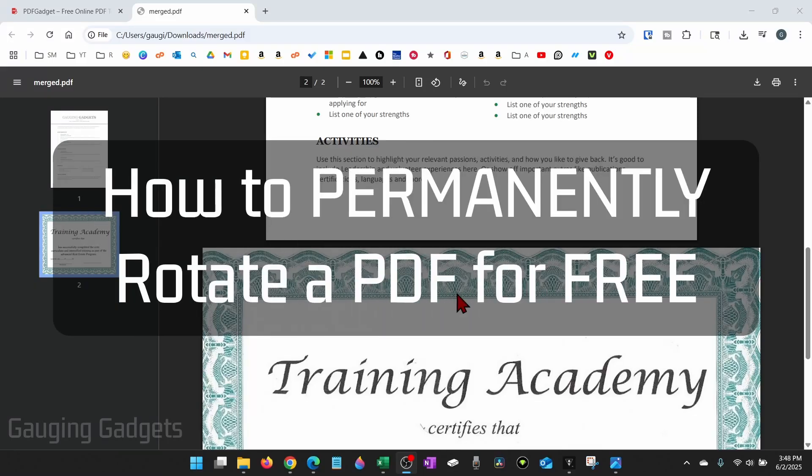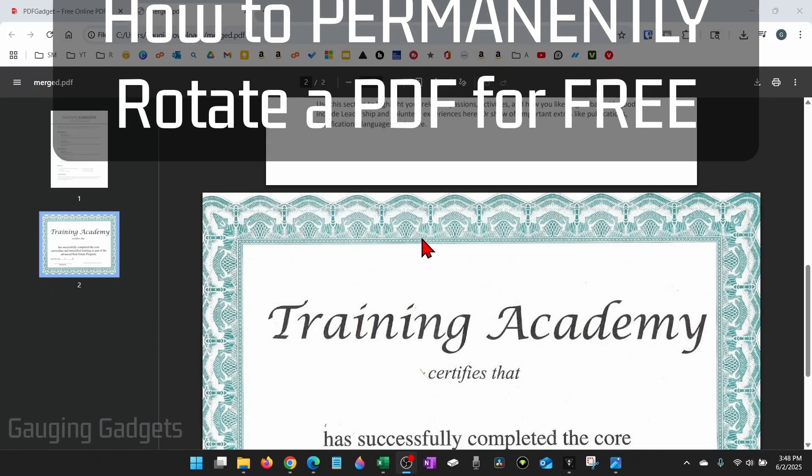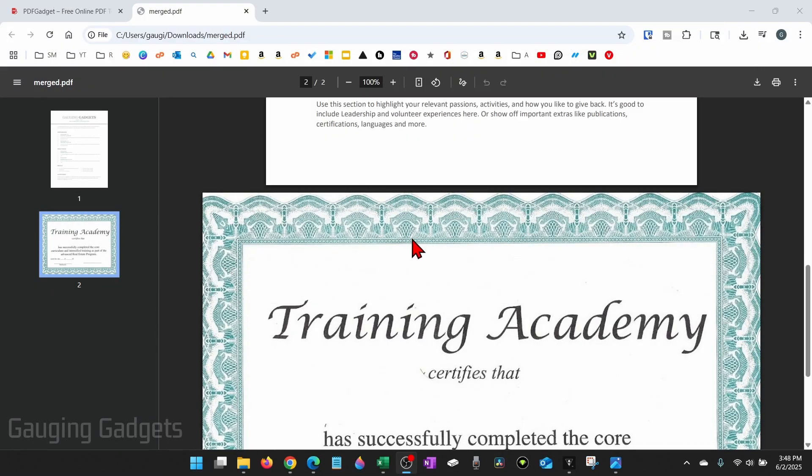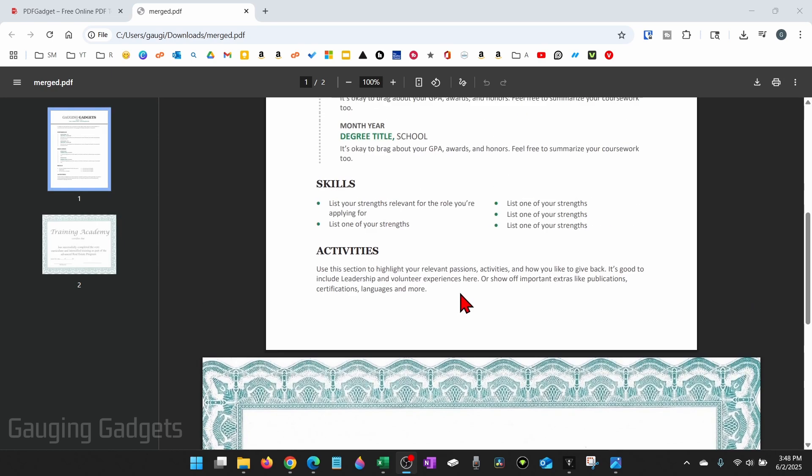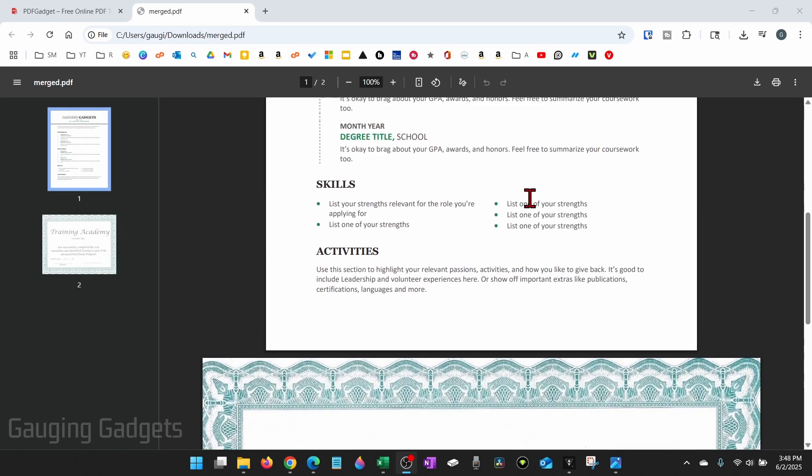How to permanently rotate a PDF file. In this video I'm going to show you how to easily rotate a PDF file for free. You can either do a single page, multiple pages, or the entire PDF.